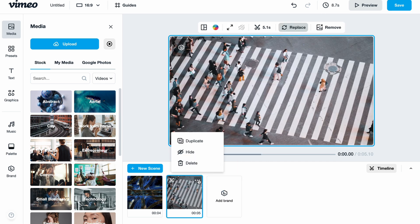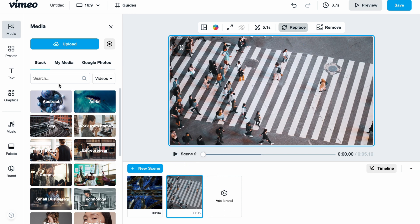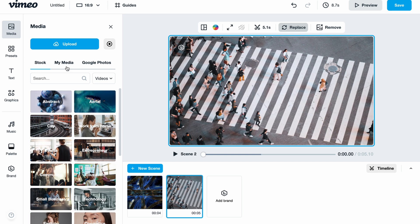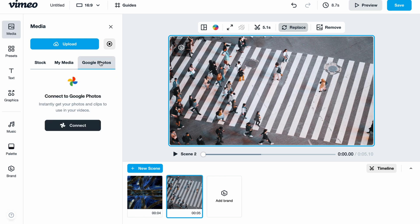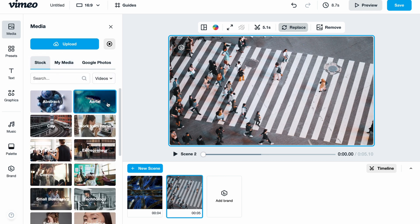In the media folder, we have the opportunity to upload our own media as mentioned, or add some stock images from here. In 'My Media' folder we'll find everything we uploaded from our computer, and we can also connect our Google Photos account to use photos from there.